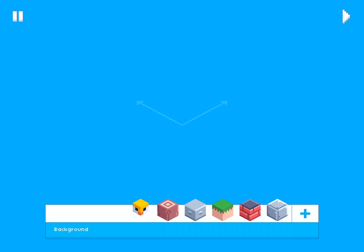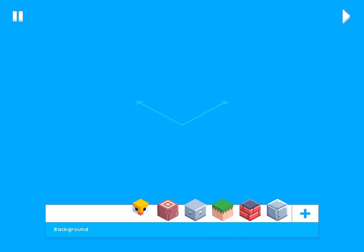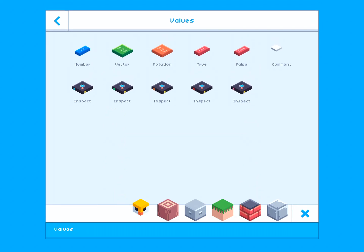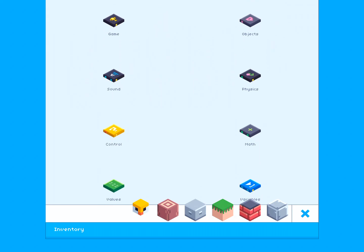This tutorial is going to be a little bit different than the previous ones because up until now we've only been learning about numbers. This time we're going to be introducing three new data types: vectors, rotations, and objects.